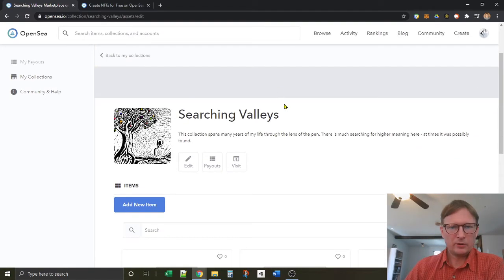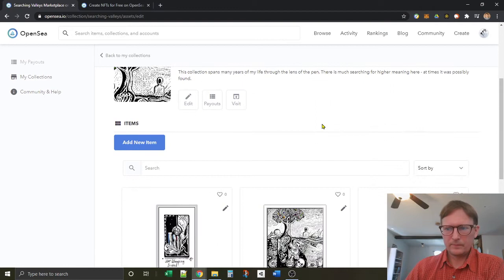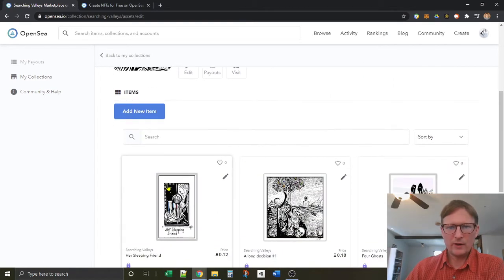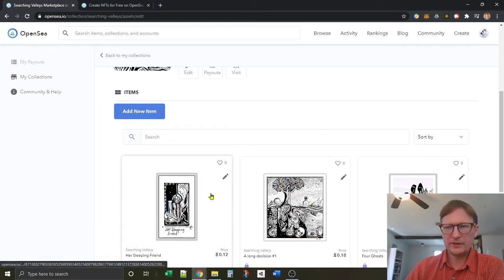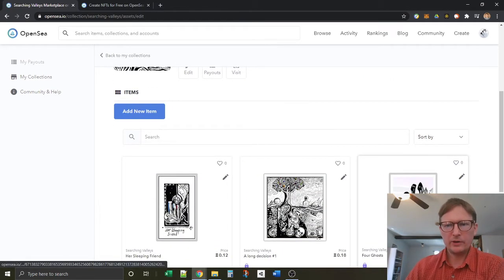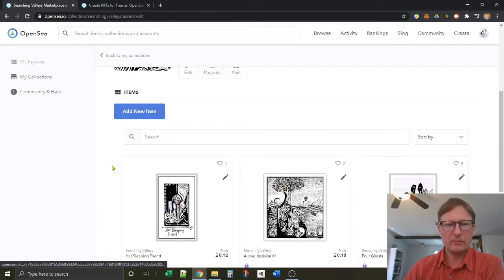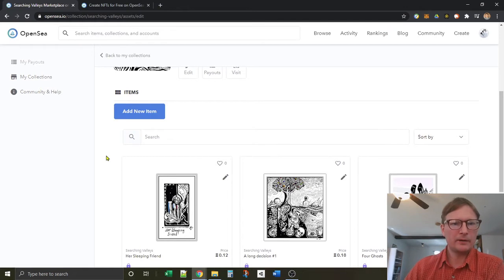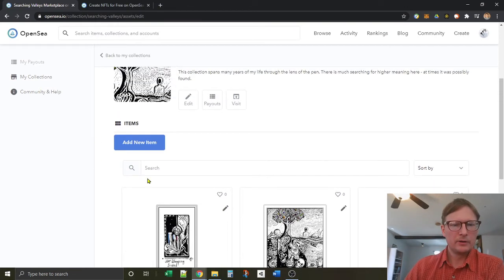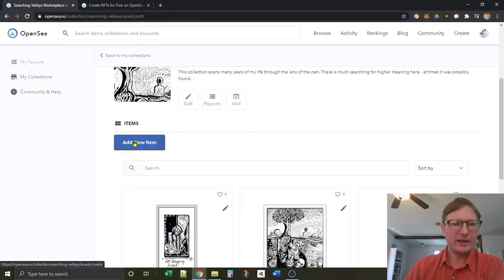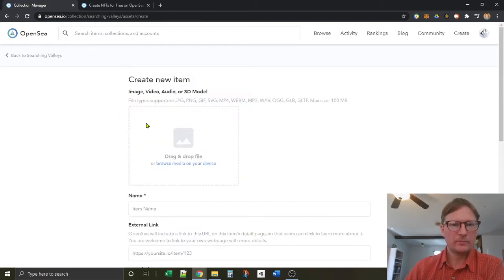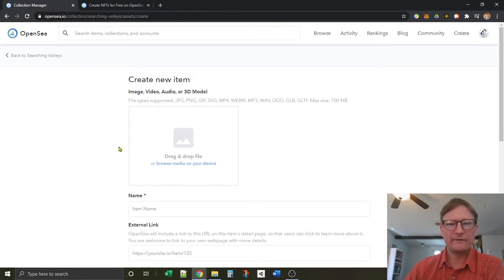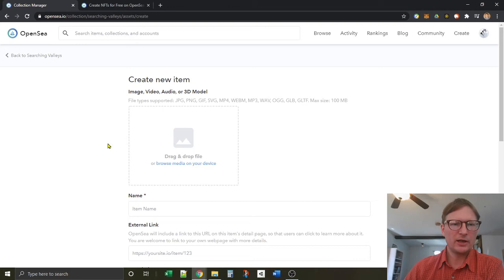Go down here a little bit. You'll see if you have some NFTs already that they should be right here below the add new item button. So we'll click add new item. It takes you to the add new NFT. So this will add an NFT to your collection.